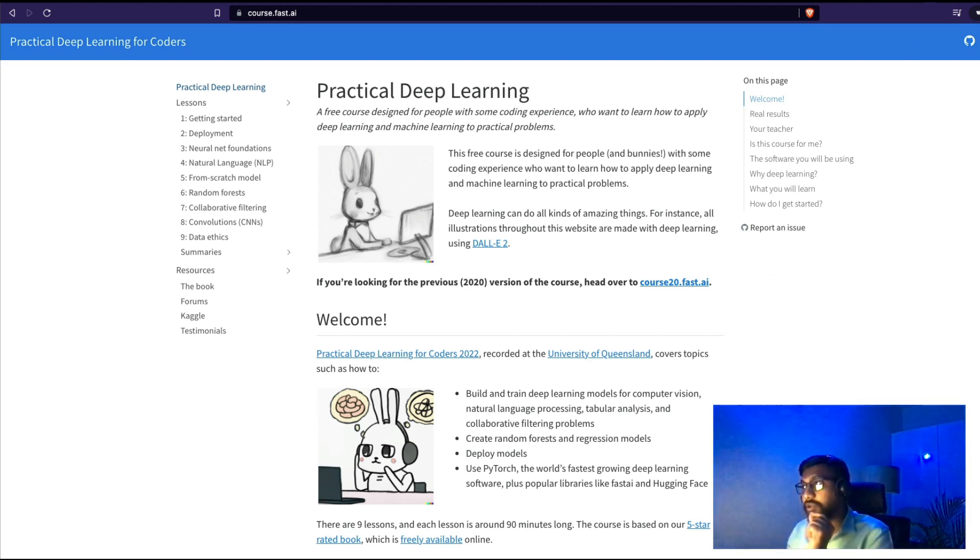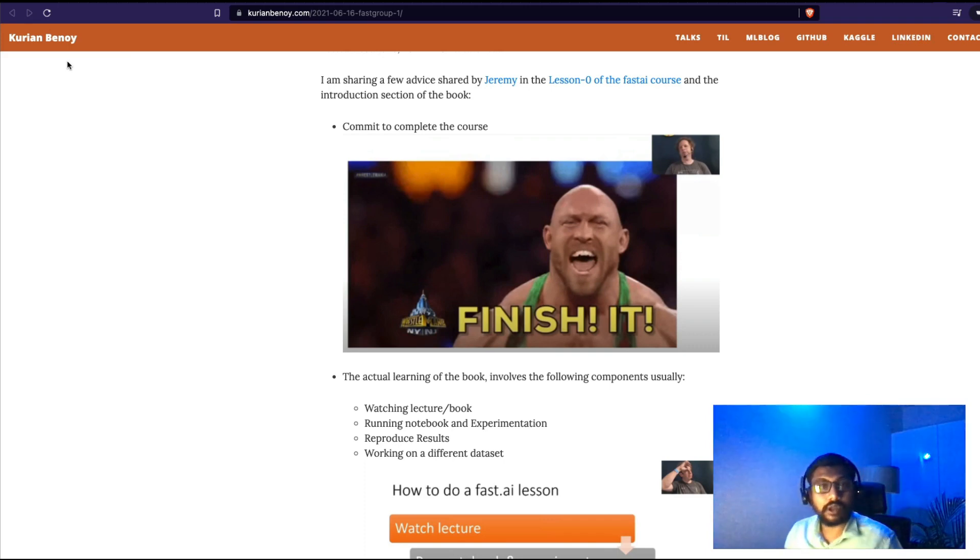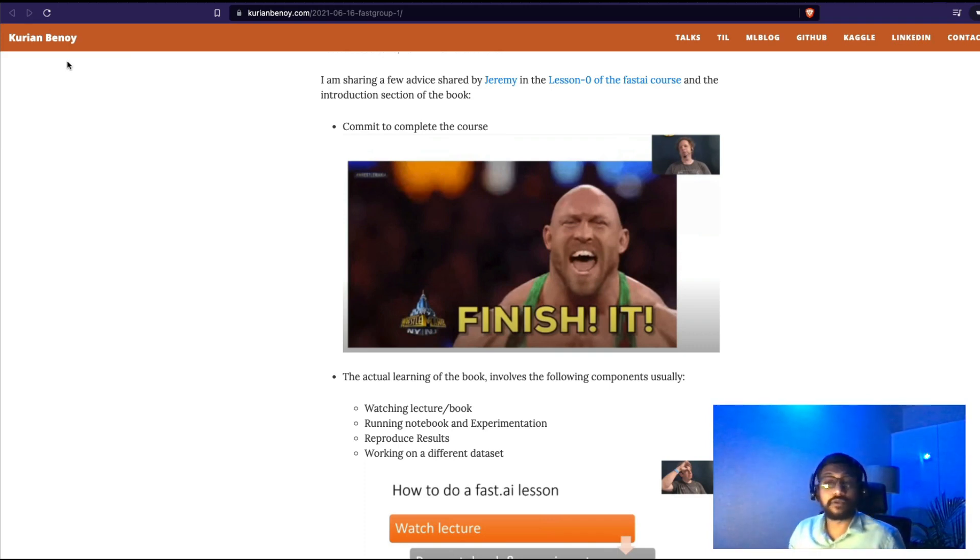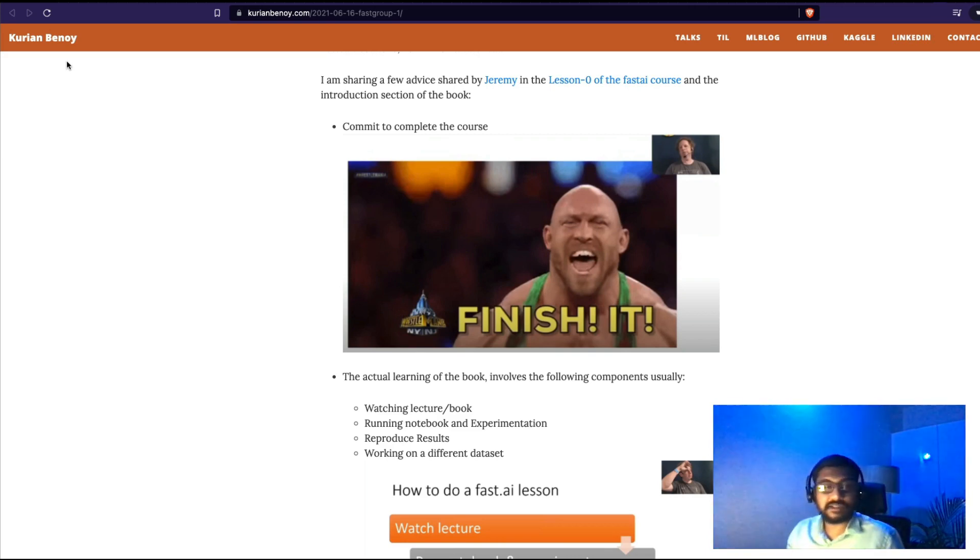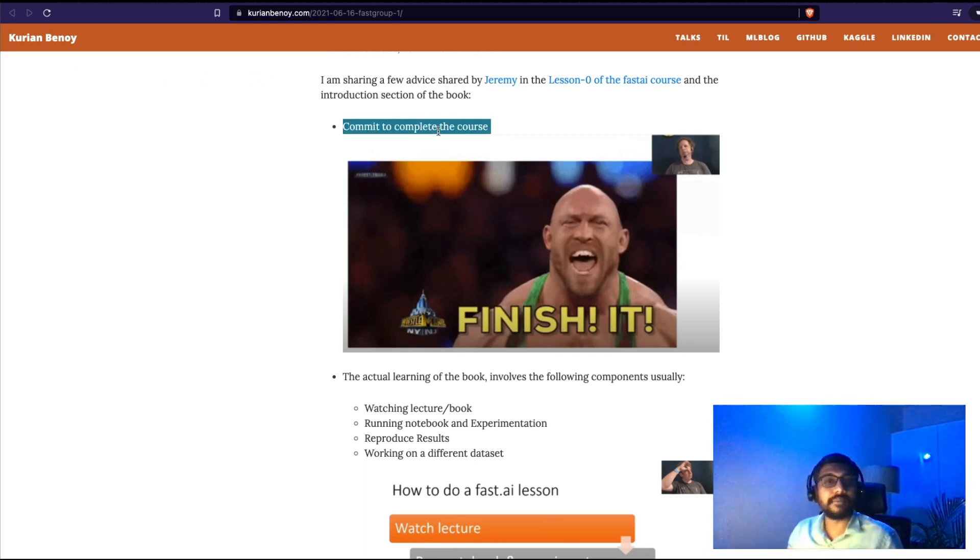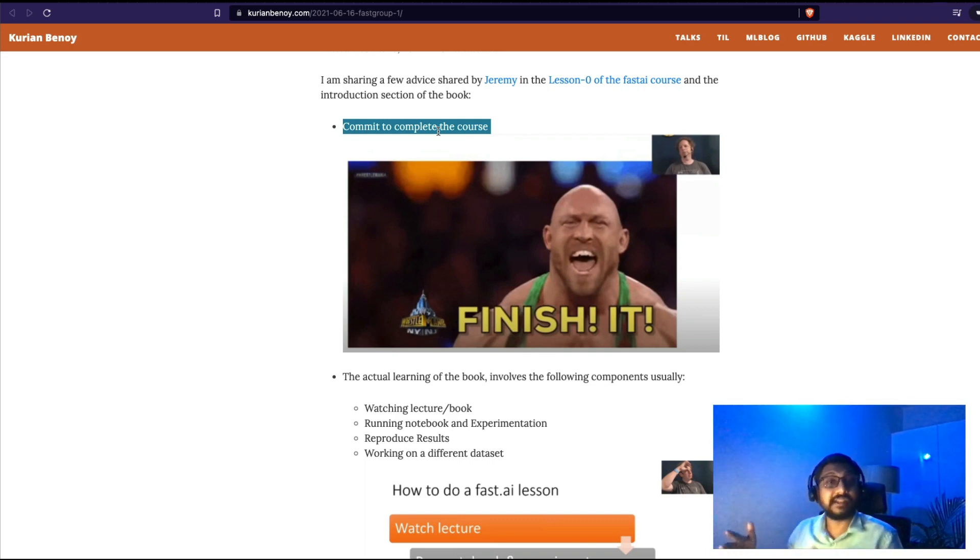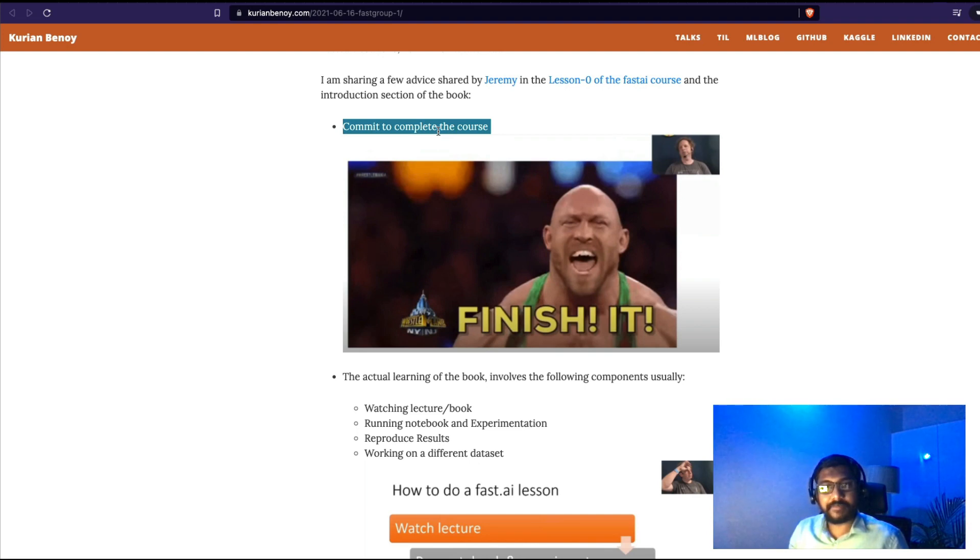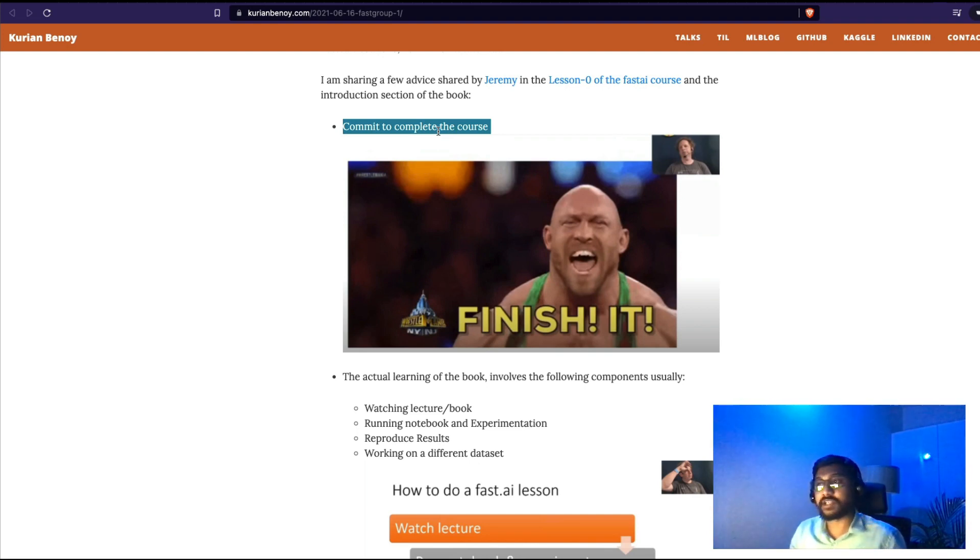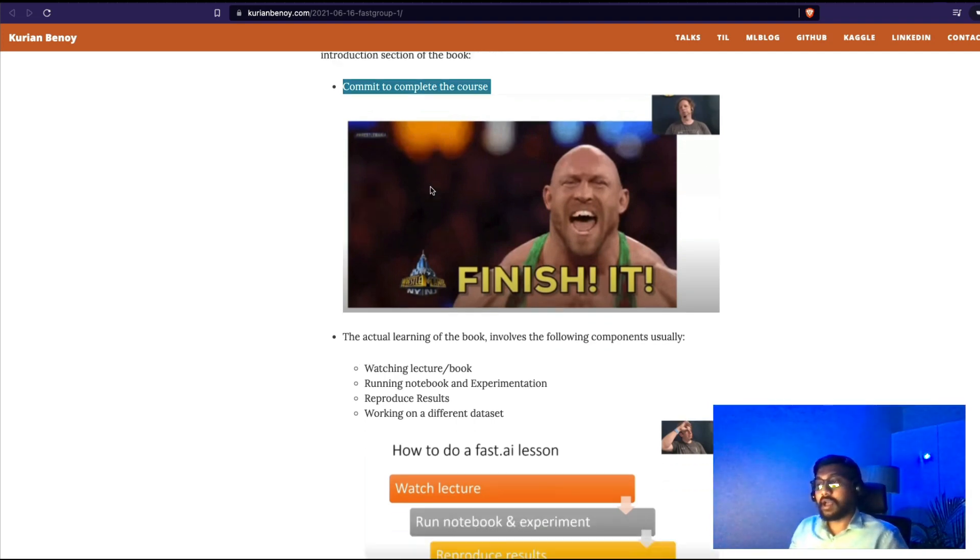So how am I going to take this course? I asked for advice from somebody who recently finished this course, I would say in flying colors, who is Korean Minoy. Korean gave me a couple of advice, and he also said he's planning to write a comprehensive blog post. But before that, the advice he shared is the first step is you need to commit to complete the course, and that's exactly what I'm doing here. I've told my friends I'm going to do this deep learning course, I've told my family. It's a running joke in my family that did you finish the deep learning course, which I have not done for many years.